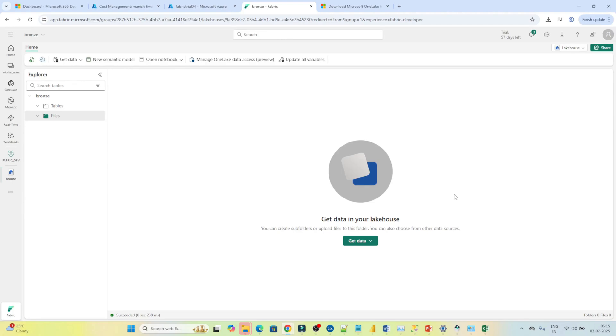Hello everyone. In previous videos we have seen how to create a lakehouse and how to upload a file. In this video we are going to explore the table option — how to create a table.